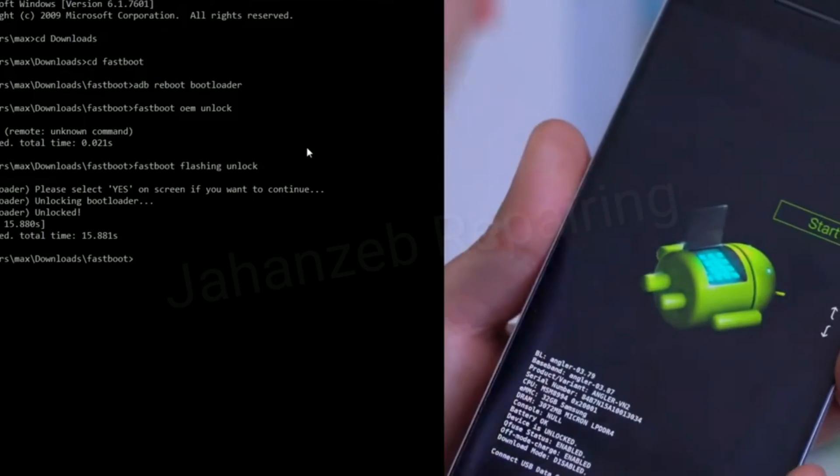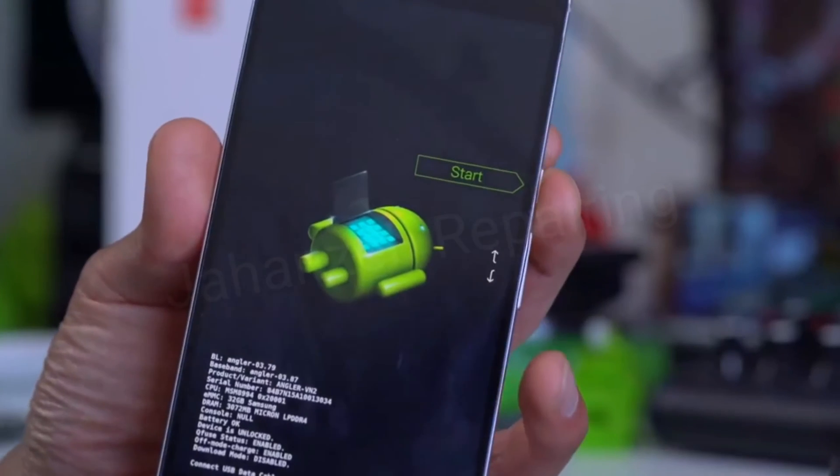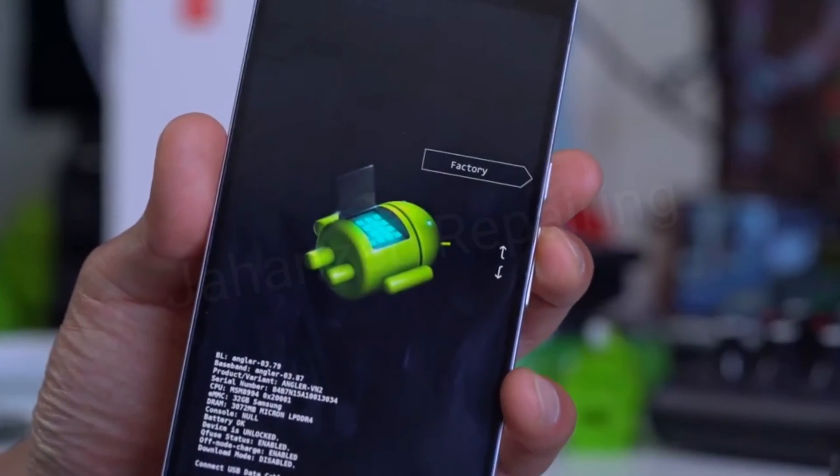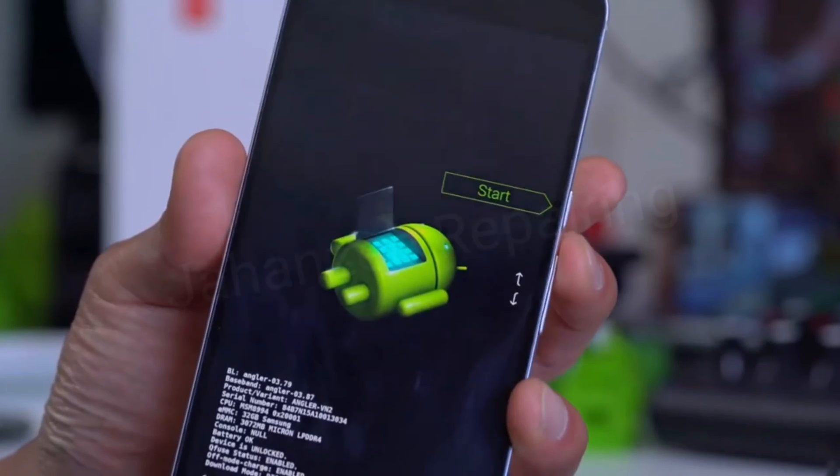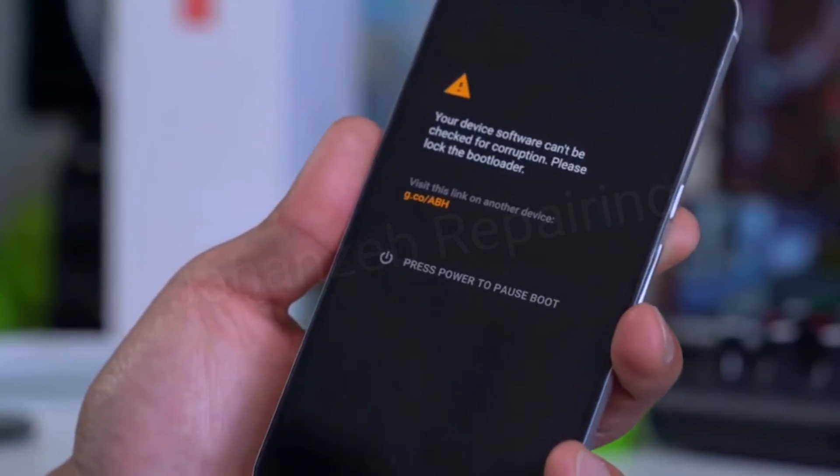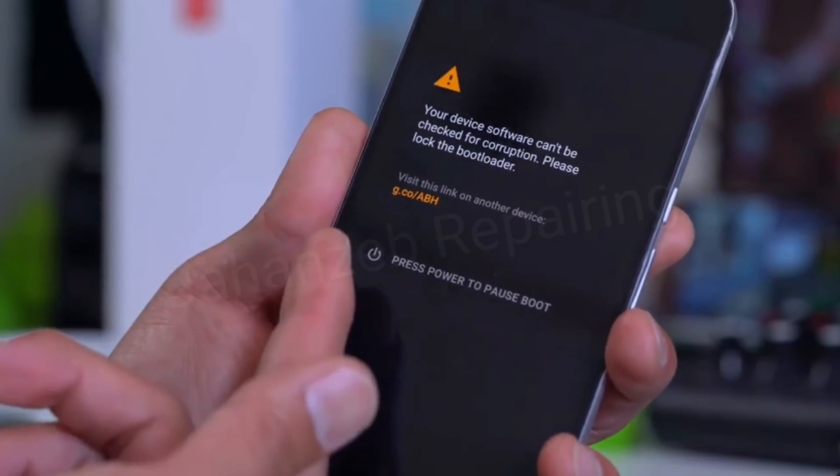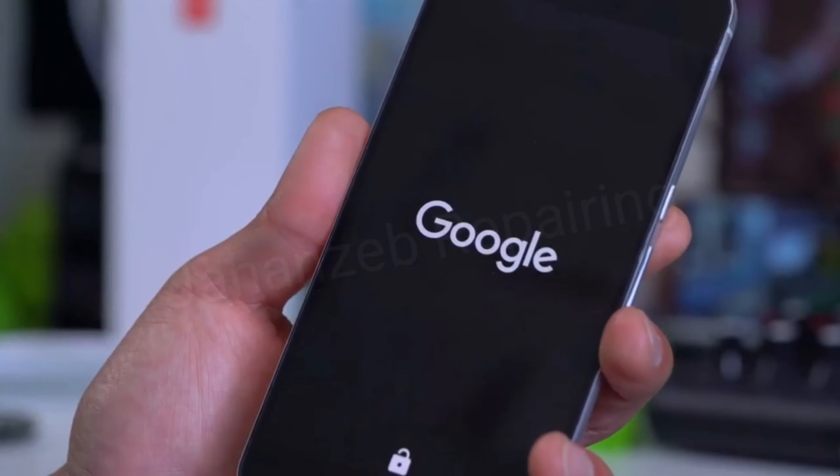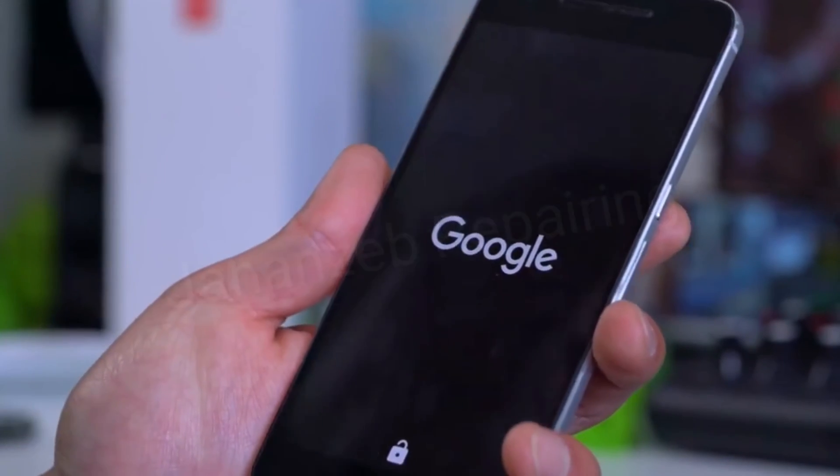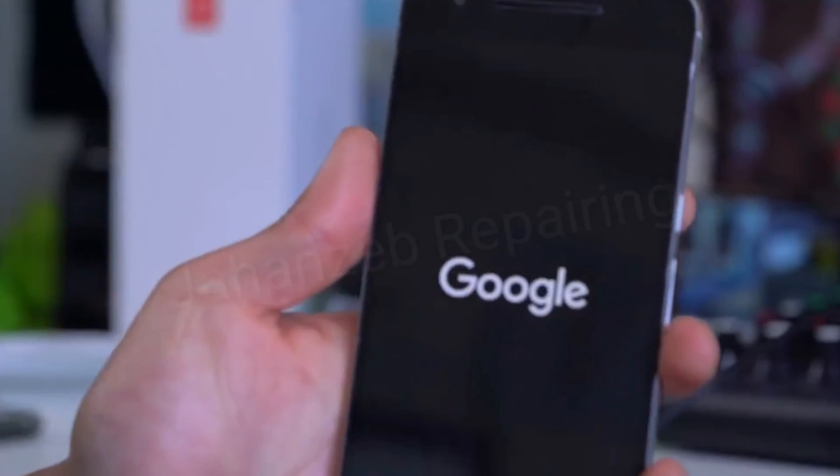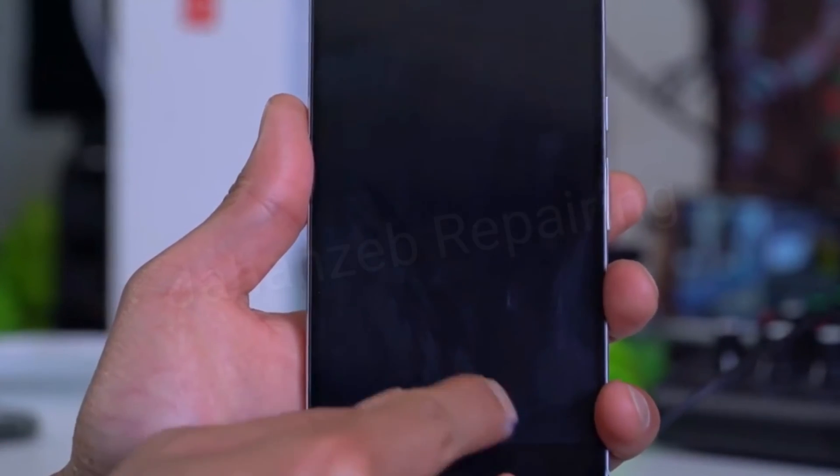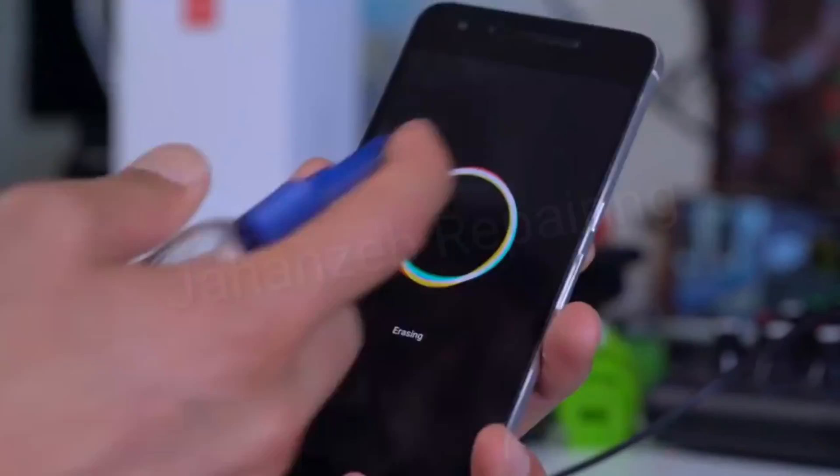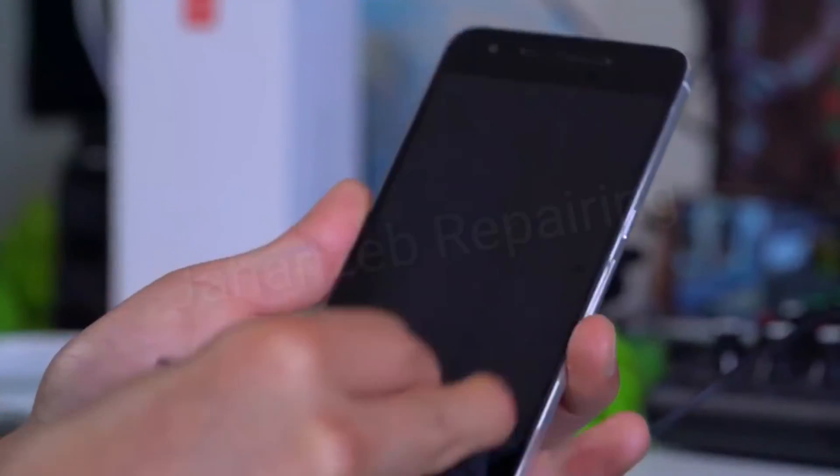It should reboot automatically. If it doesn't, use the volume keys to go to Start and hit the power button. Now you should get some kind of warning like this. Some of the older phones won't get a warning, but some of the newer phones, especially the Google phones, will get a warning. That's pretty much it. Now you have fully unlocked the bootloader. A lot of phones will show that unlock sign down there and it's now erasing everything on your phone.